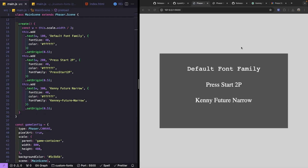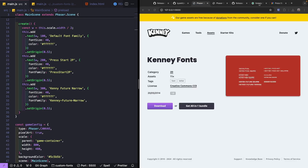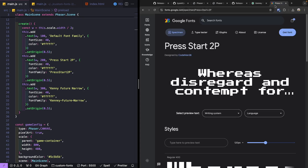For our demo we'll be using two custom fonts. The first is the Kenny Future Narrow font from Kenny's fonts, and the second is Press Start 2P from Codeman38, which is available as a Google Font.